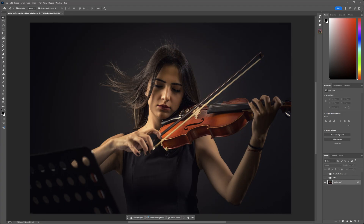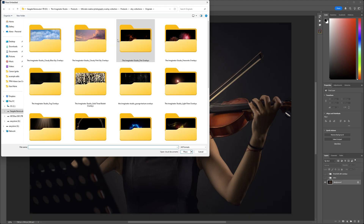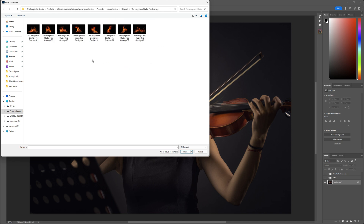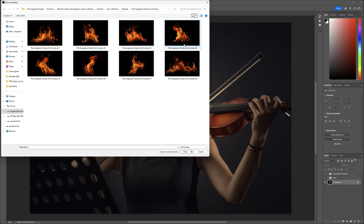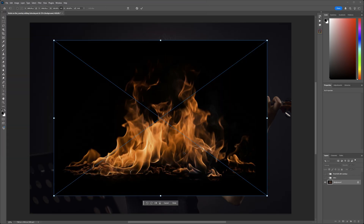We'll start by adding some fire to the bow of the violin. To do this, go to File > Place Embedded and navigate to the folder where you store your overlays. Here I'm looking inside the Imaginator Studio collection and selecting the fire overlays. I'll look for a piece of fire that fits my image — I'll start with Fire Overlay number one. Select it and hit Place, which brings the overlay into Photoshop as a smart object. Using a smart object preserves the integrity of the pixels so that adjustments to size or the overlay itself maintain quality.